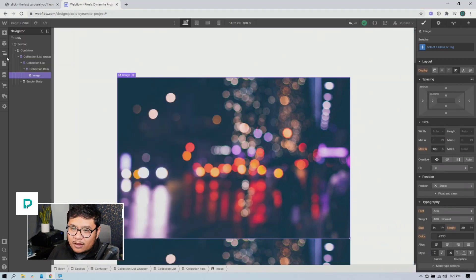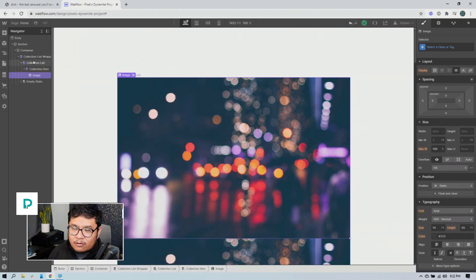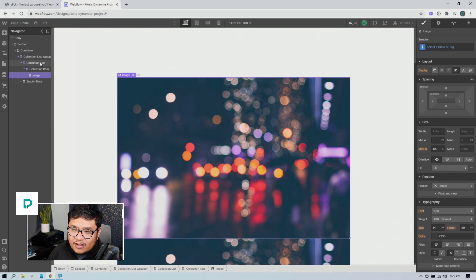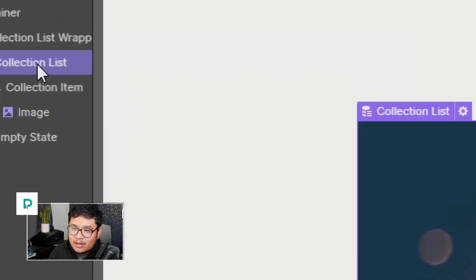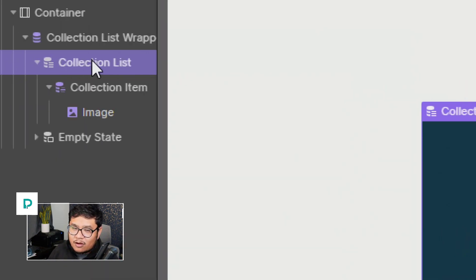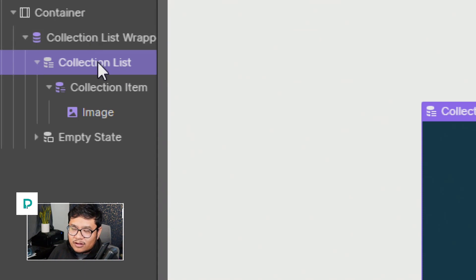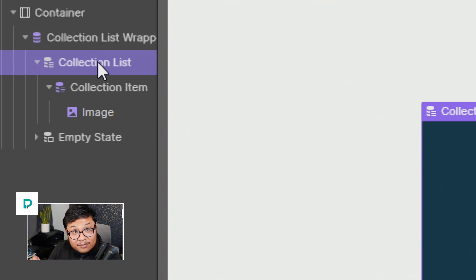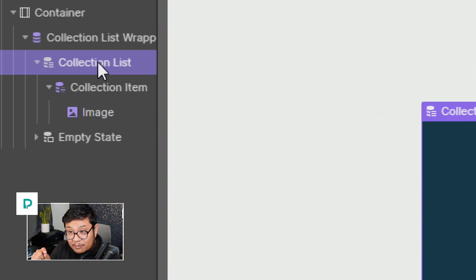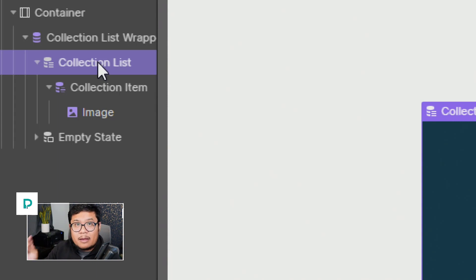And now I'm going to go to my navigator right here. And I want to set that same class name to the collection list. Okay. This one right here, not the wrapper, but the collection list, because what the JavaScript is doing is saying, Hey, are there any divs inside of this dyn list?